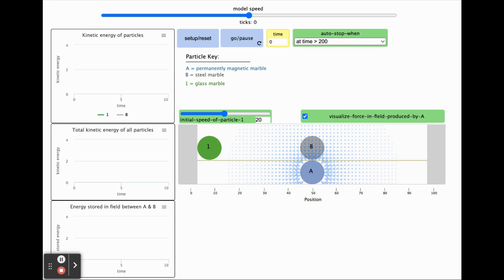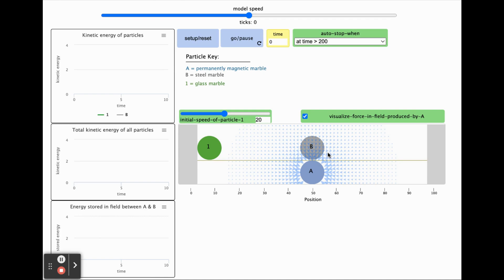The arrows provide a way to visualize the forces in the magnetic field produced by particle A. The direction of each arrow indicates which way the forces from particle A would act on particle B, which is modeled as a steel marble, if it was at that point in space.